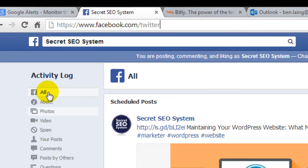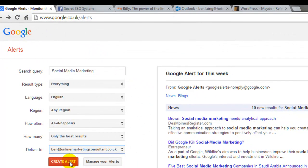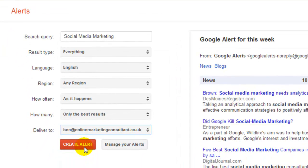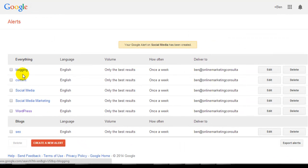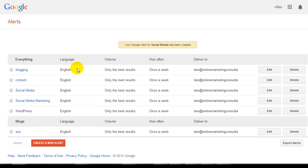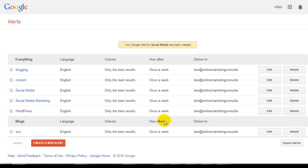You can set up loads of different Google Alerts. I'll show you — you can click on 'Manage your alerts' because I've got a few set up already. Here I've got one set up for blogging, content, social media, social media marketing, WordPress blogs, and SEO — got them all set up in English and in my right locations, set to once a week. Once a week is enough for me because if you have one set up for a day your whole email would get filled up. So you're better just to have it set up once a week.